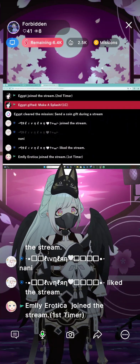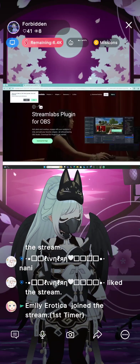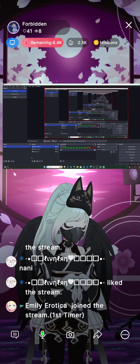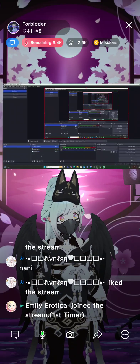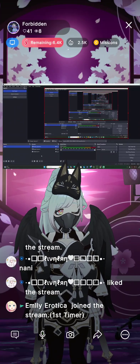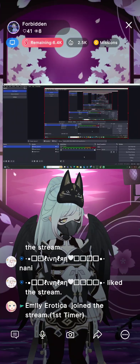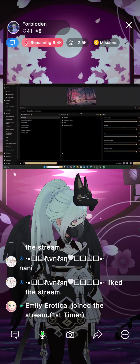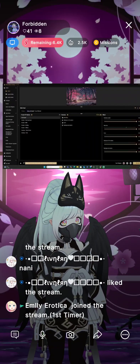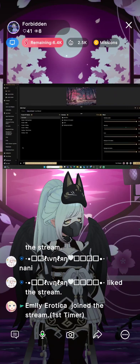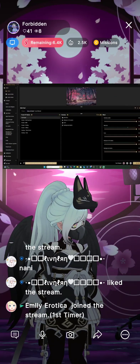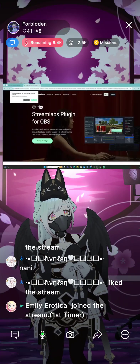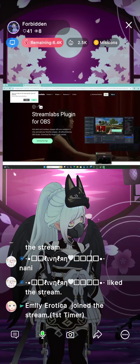Now we're going to hop back over to OBS. This is regular OBS. I also have StreamLabs, which is a bit more helpful - it's very direct, almost 'streaming for dummies.' StreamLabs OBS is a different thing from regular OBS. You can also get the StreamLabs plugin which lets you use StreamLabs and all of your assets over in OBS, which means you can then use them in Reality.